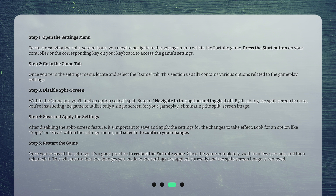Step 3: Disable split-screen. Within the Game tab, you'll find an option called Split-screen. Navigate to this option and toggle it off. By disabling the split-screen feature, you're instructing the game to utilize only a single screen for your gameplay, eliminating the split-screen image.